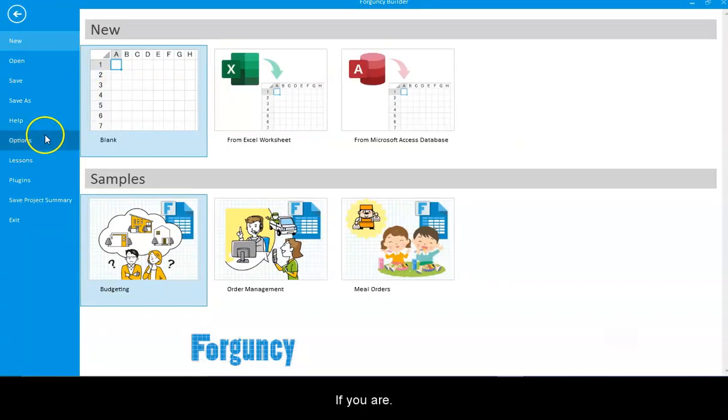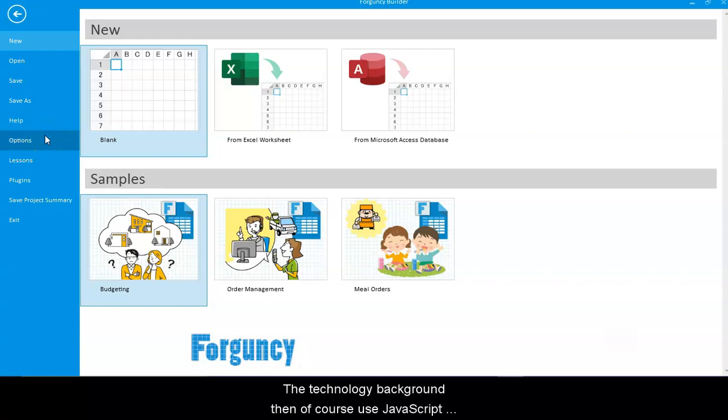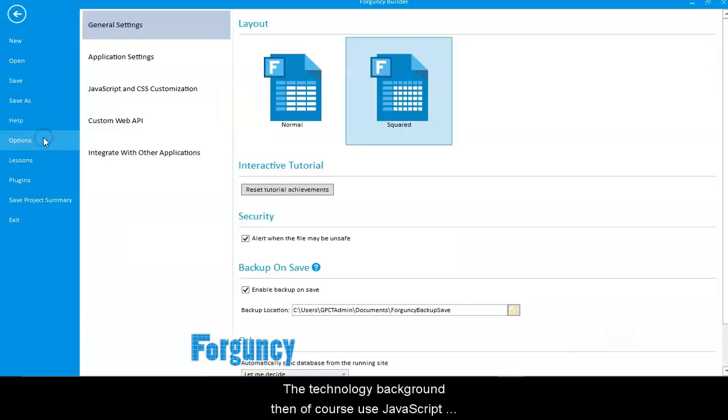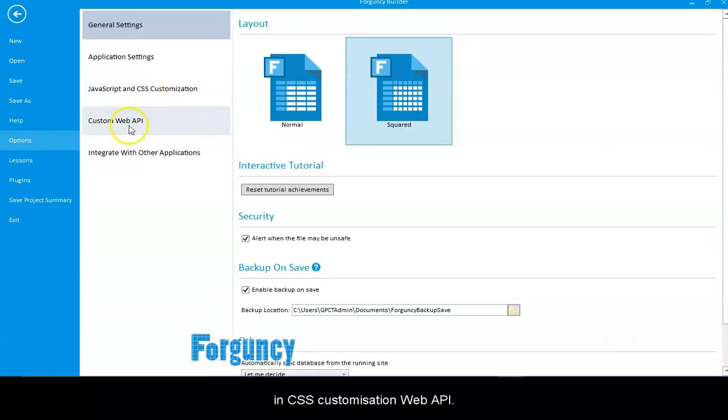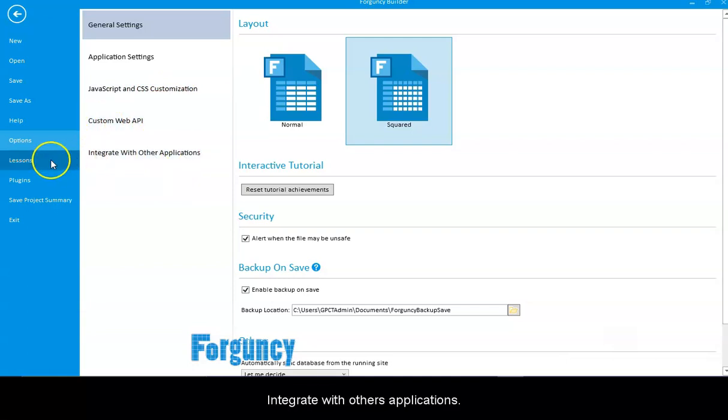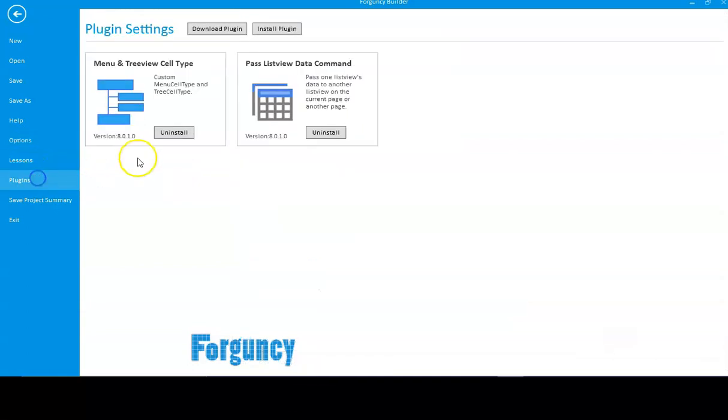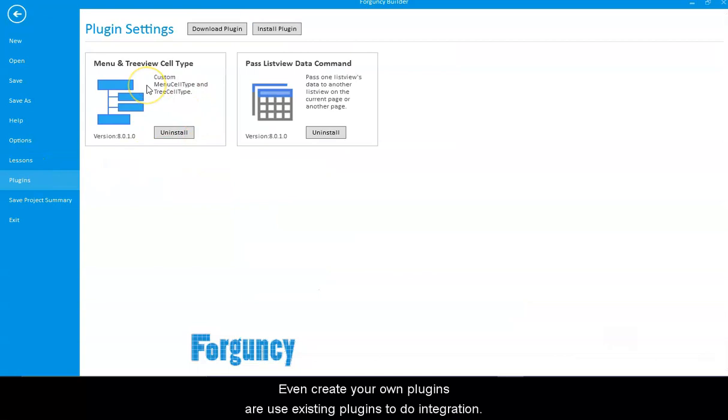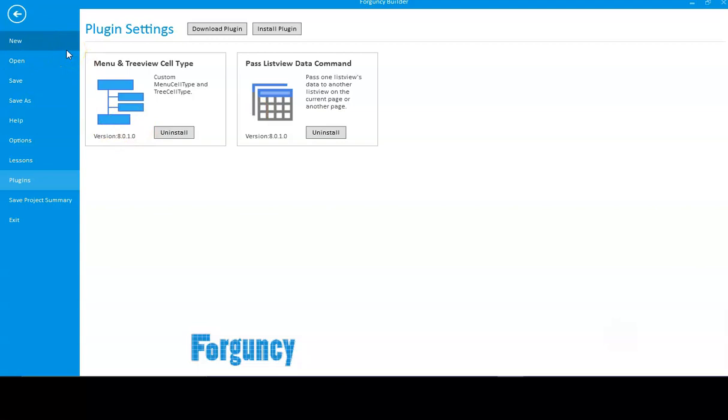If you have a technology background, you can use JavaScript, CSS customization, web APIs. You can integrate with other applications. You can even create your own plugins or use existing plugins for integration or extending the functionality.